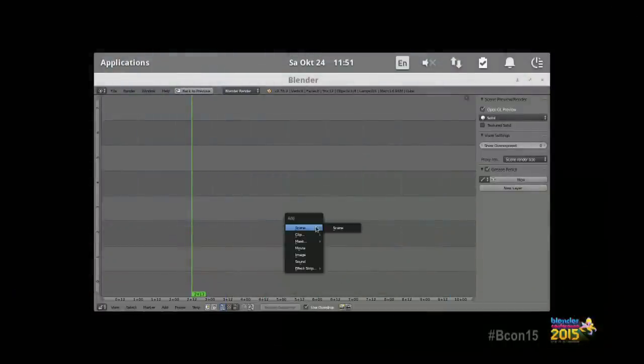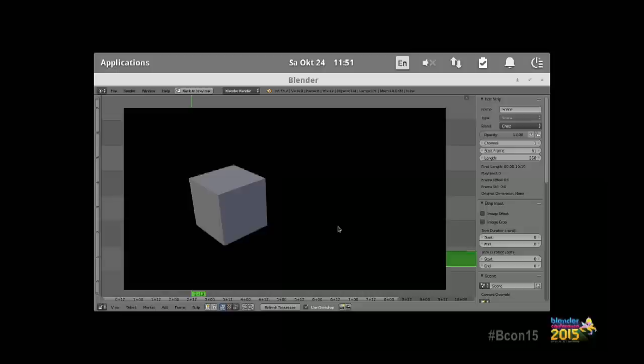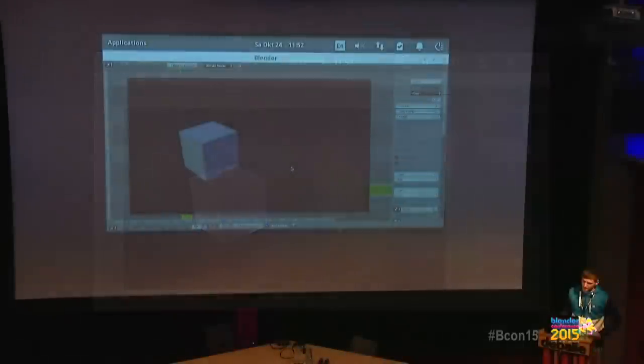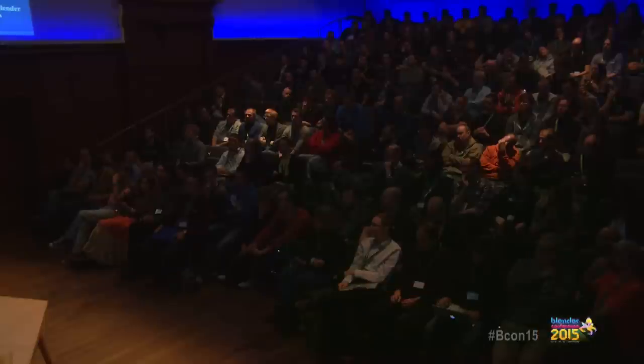Question: you demonstrated moving the background in the graph editor — are there any plans for doing that for viewport backgrounds as well? Sure, why not — it's basically the same thing, just in 3D. That's actually my biggest gripe with viewport backgrounds now. When you want to model something, you put a background image in, but you can't use the number fields to manipulate it accurately. So that would be really awesome, and it's totally possible.